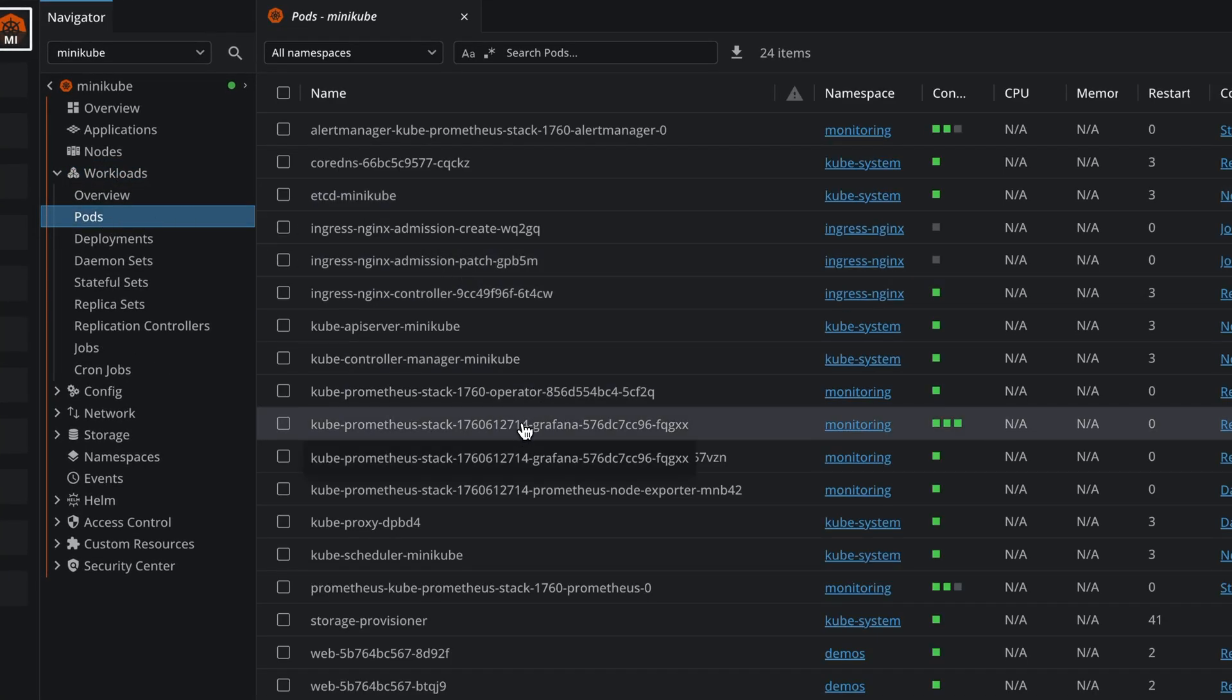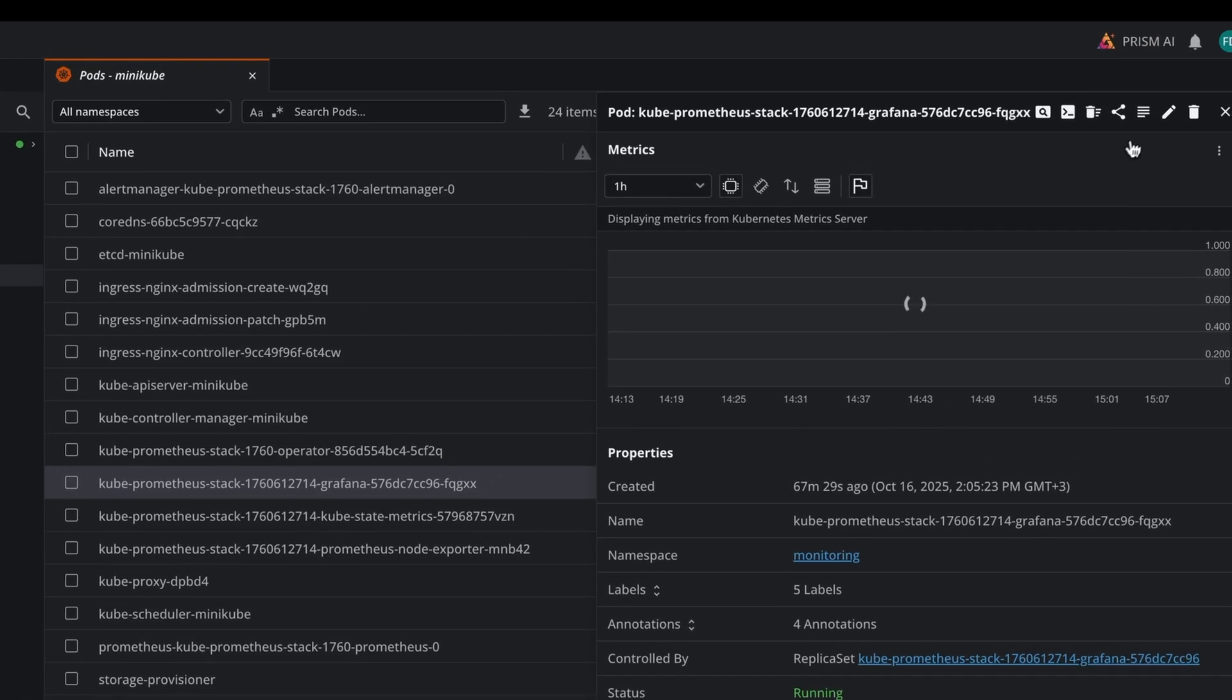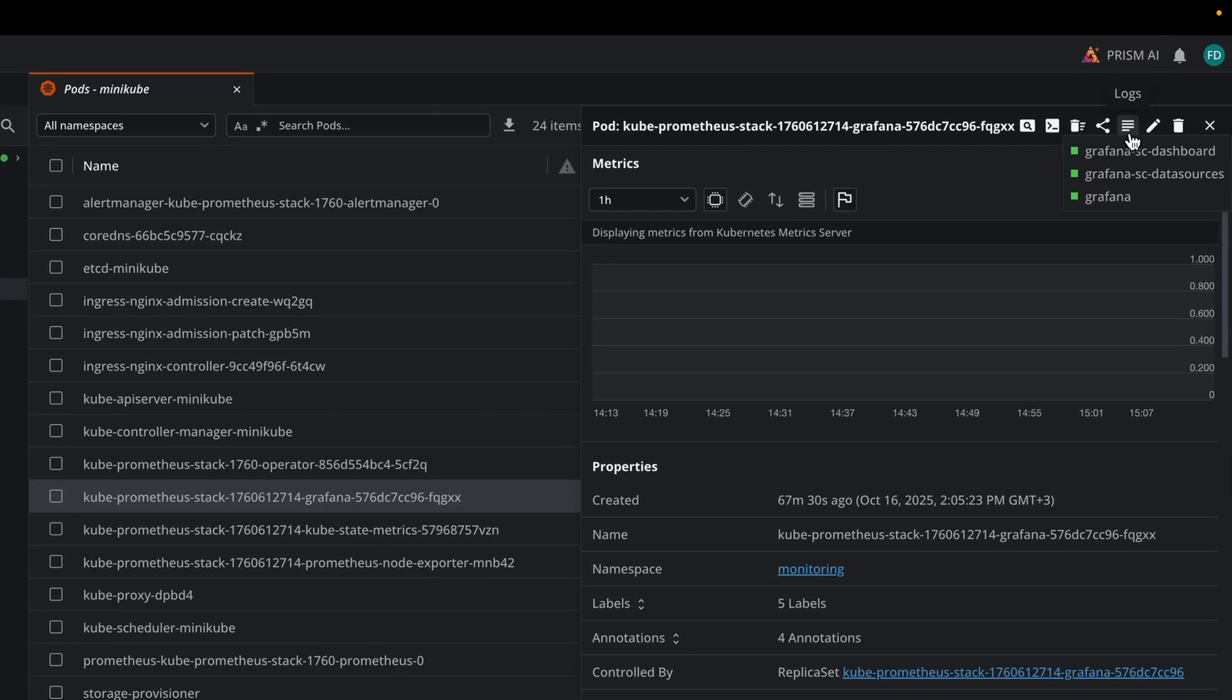Select one of the pods you want to get the logs for, click on it, and then you will see the option right here of the logs.